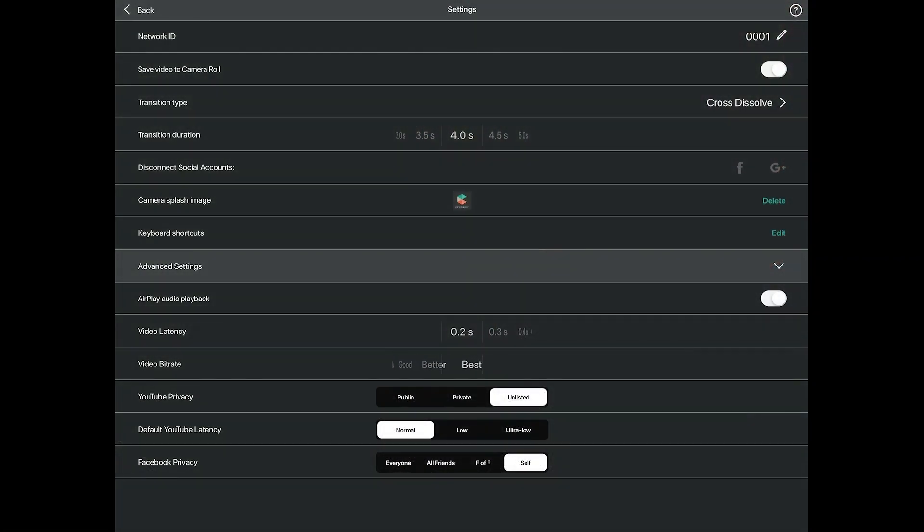Video bit rate is the amount of data stored and the level of detail in the video — the higher the bit rate, the more detail. Low is 1.5 megabytes per second. Good is 3 megabytes per second, optimized for Facebook. Better is 7 megabytes per second. Best is 14 megabytes per second, to be used with a wired ethernet connection. Your bit rate corresponds to video quality. There is no reason not to keep it in best mode when using an ethernet connection. On Wi-Fi, it is not recommended to go above Good.